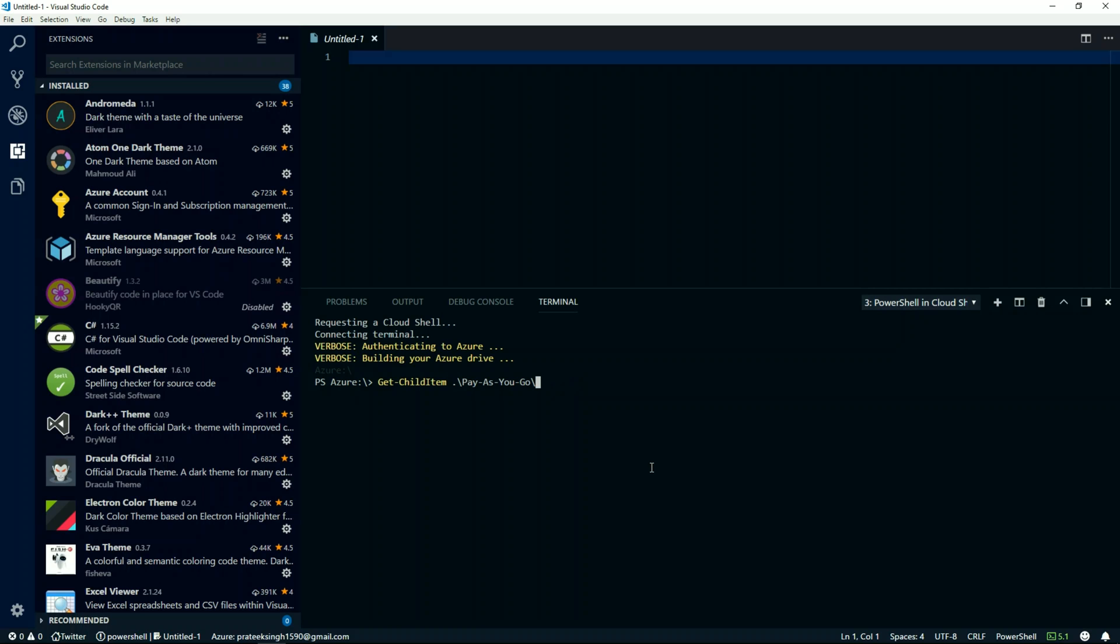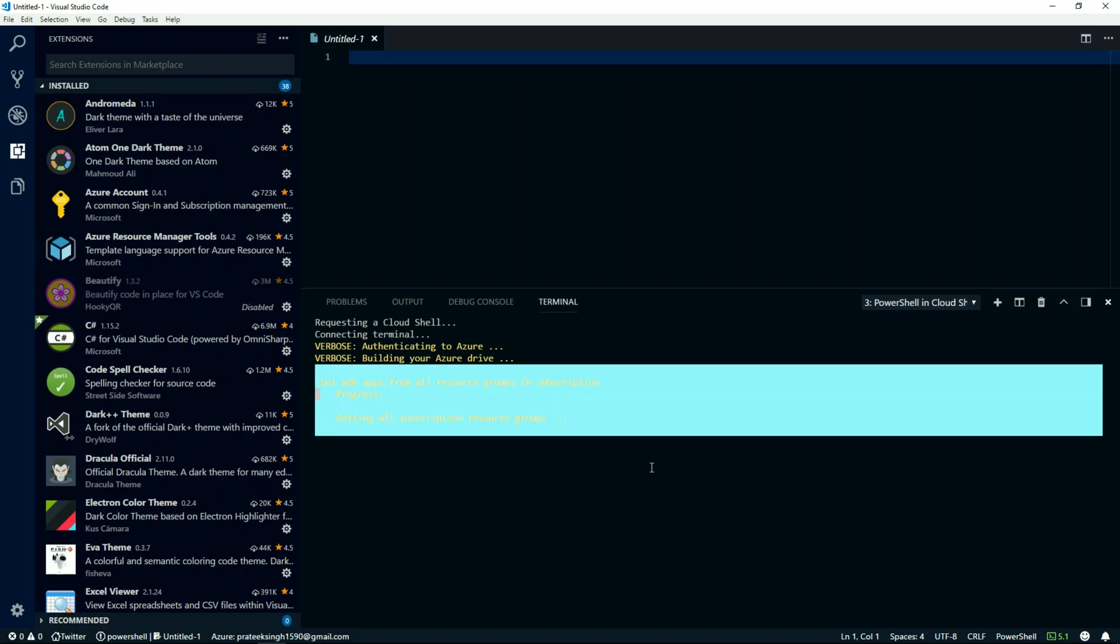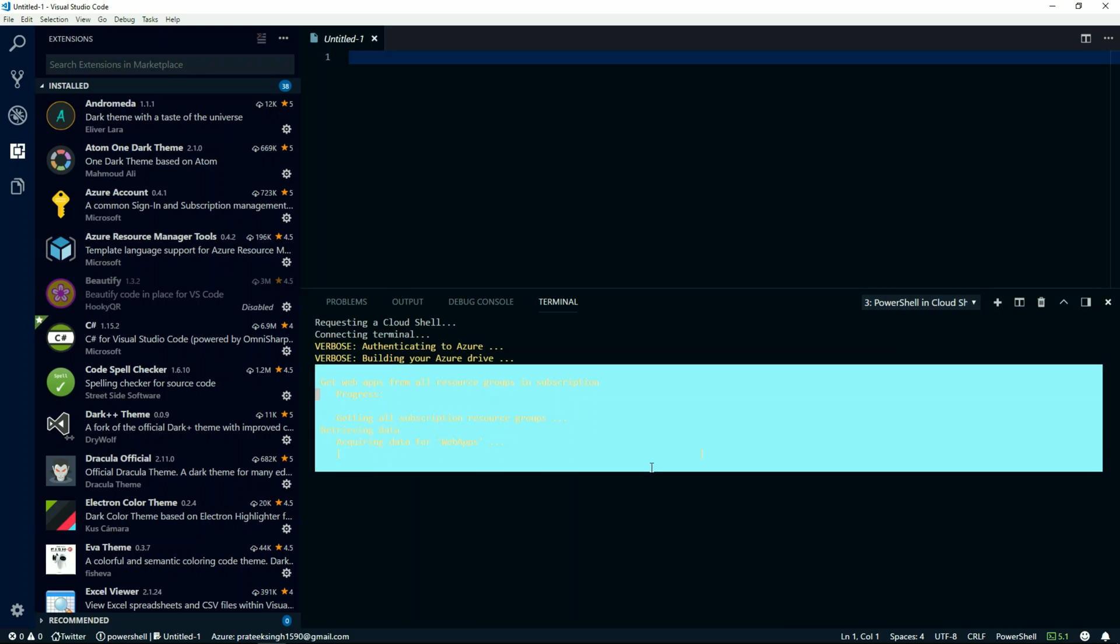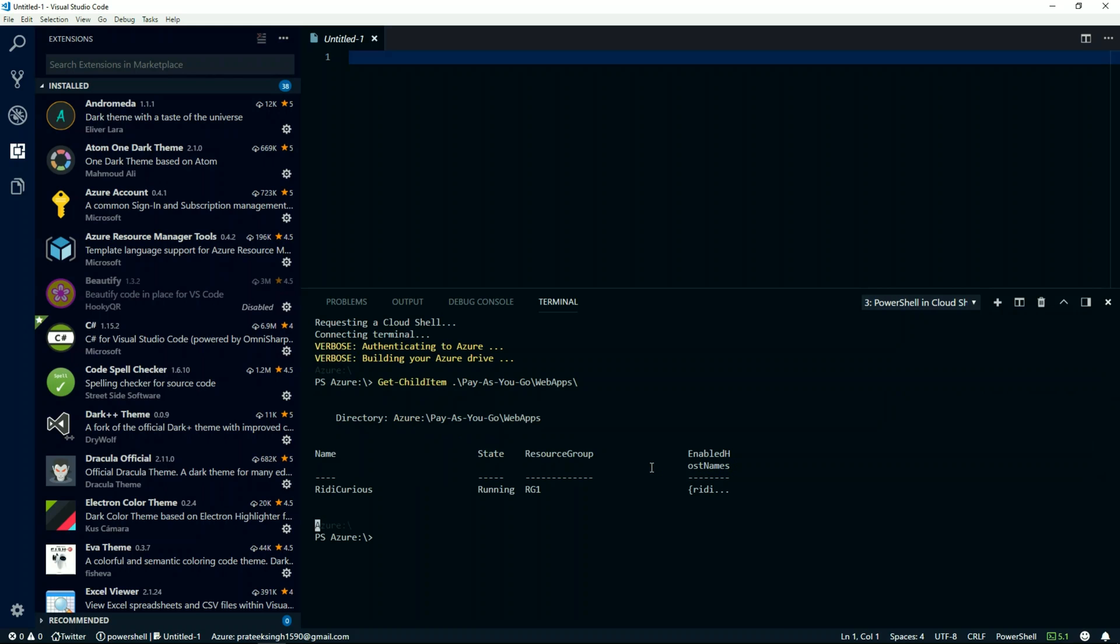I can navigate my subscriptions and resources, and it will give me the results from my Azure portal.